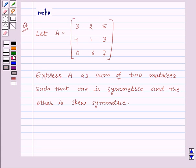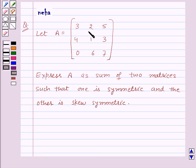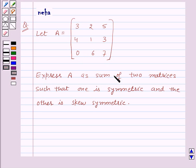Hi and welcome to the session. Let us discuss the following question: let A be the matrix of order 3 by 3 with the elements 3, 2, 5, 4, 1, 3, 0, 6, 7. Express A as the sum of two matrices such that one is symmetric and the other is skew-symmetric.